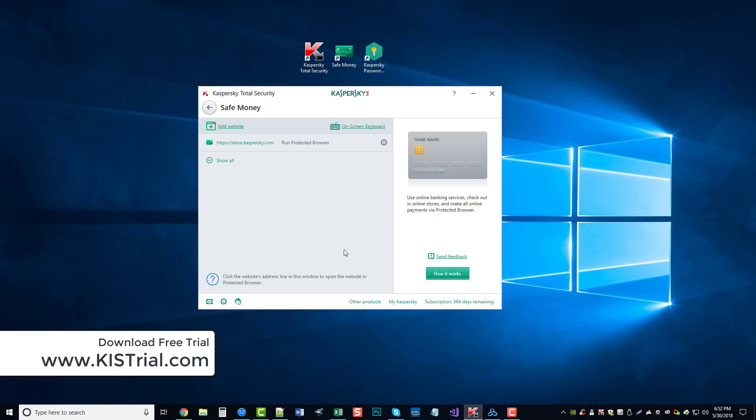It's a very secure browser that you can use when you sign in to specific websites, and if you want to pay bills online or do any kind of ordering online. You can see here if I click on this link right here, which I currently have saved in the protected browser, it brings up Kaspersky's browser.